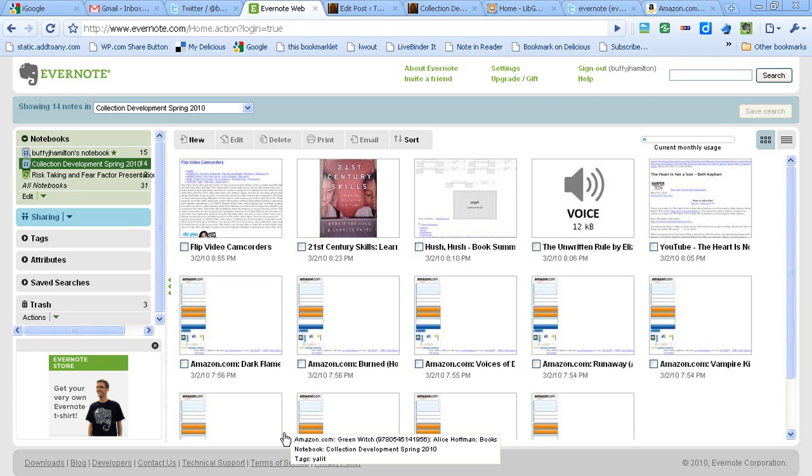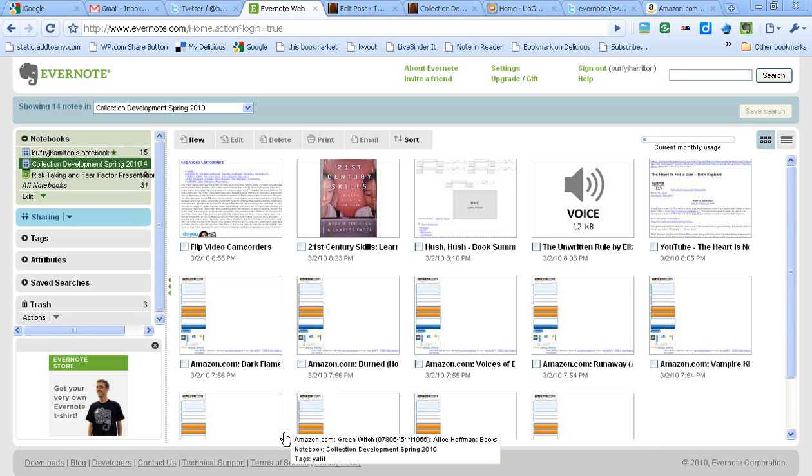Not only can you bookmark those resources, but you can make notes to yourself about those and you can share those notebooks publicly. What's really cool about Evernote is that not only can you clip parts of web pages, but you can also import documents, photos, scans, and you can also download a mobile app.